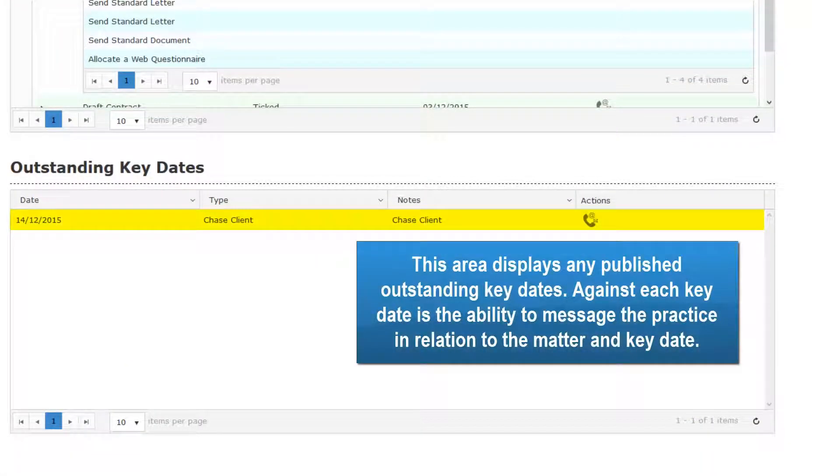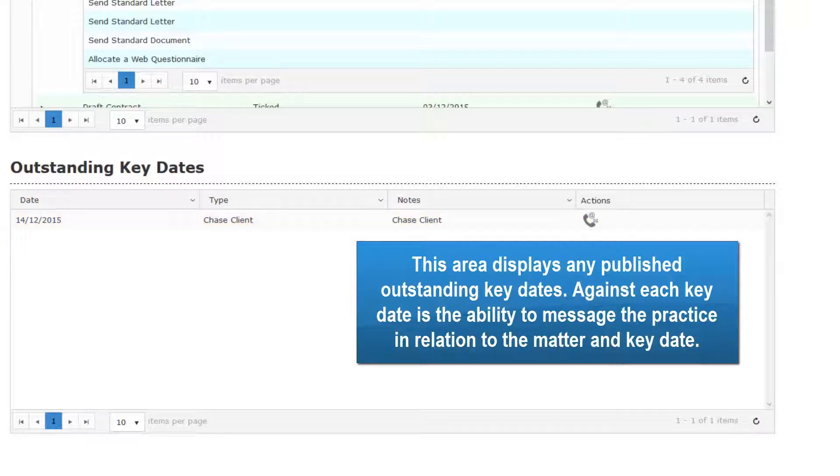This area displays any published outstanding key dates. Against each key date is the ability to message the practice in relation to the matter and key date.